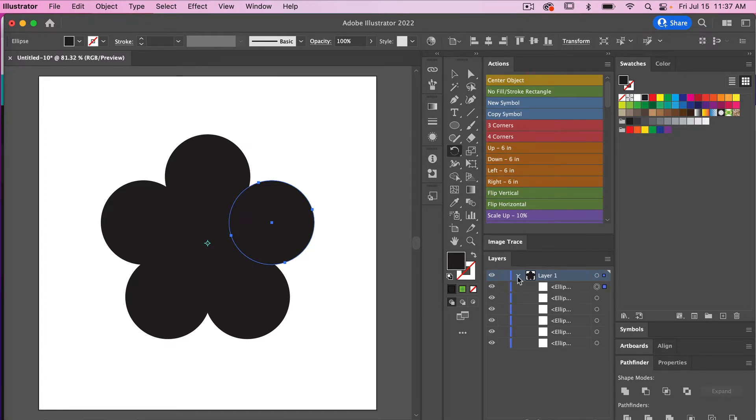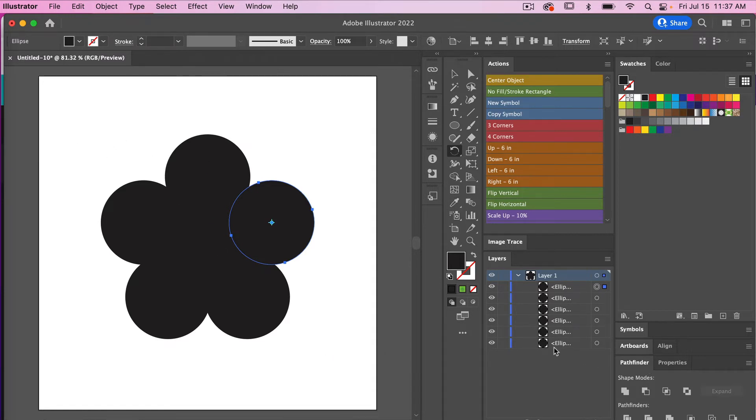Over here in the layers panel we see our different ellipses here. In this case, I want it to be one shape. I don't want it to be separate circles here.